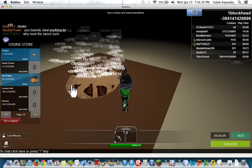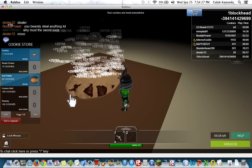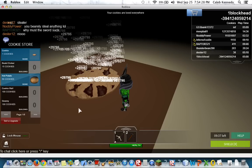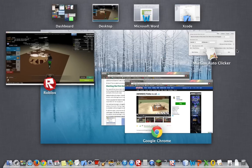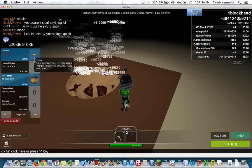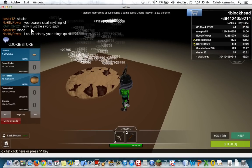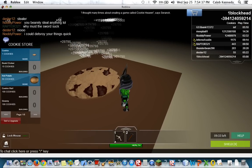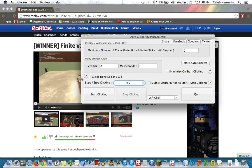But yeah, it does kind of lag the game a little bit, or a lot. But yeah, that's pretty much it for this tutorial.